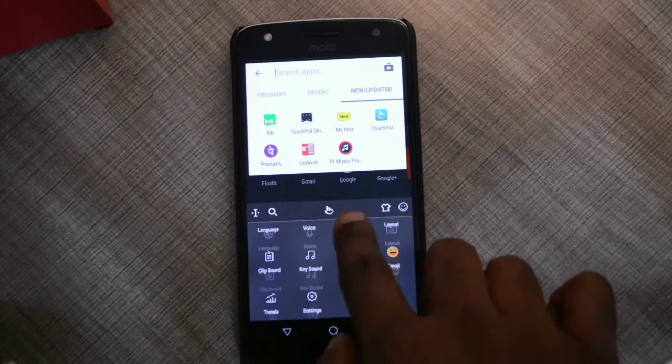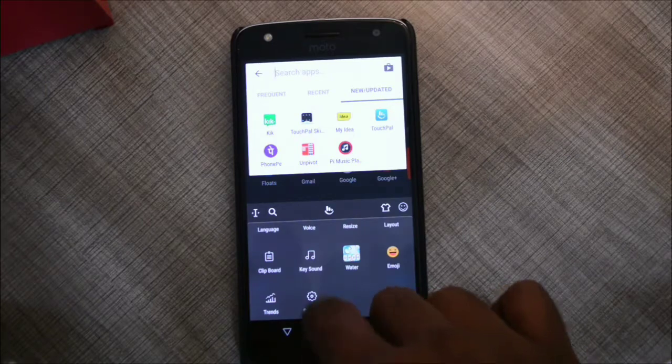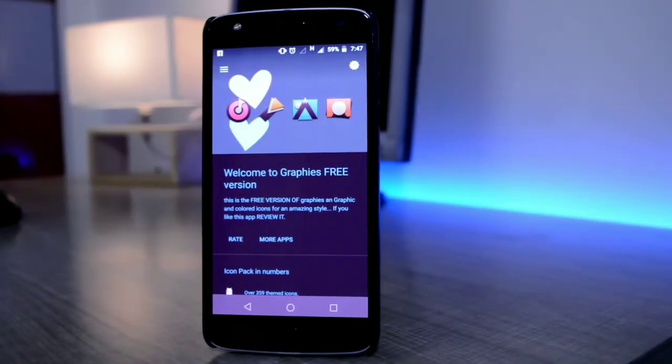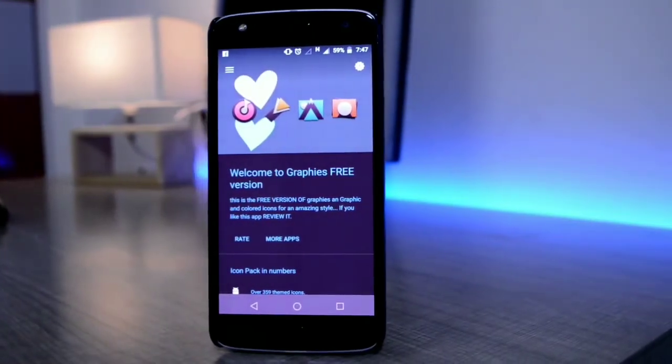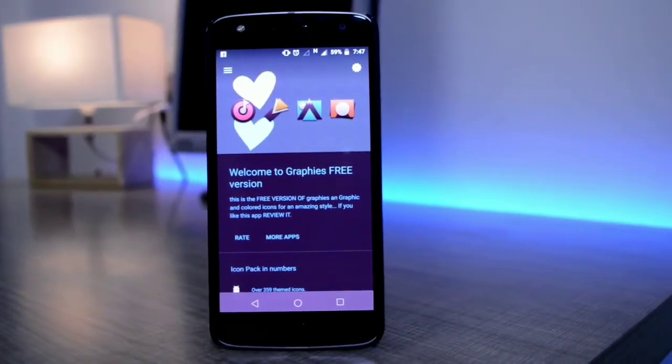This application is absolutely free with a little bit of ads, which are not that annoying, so definitely try it out.